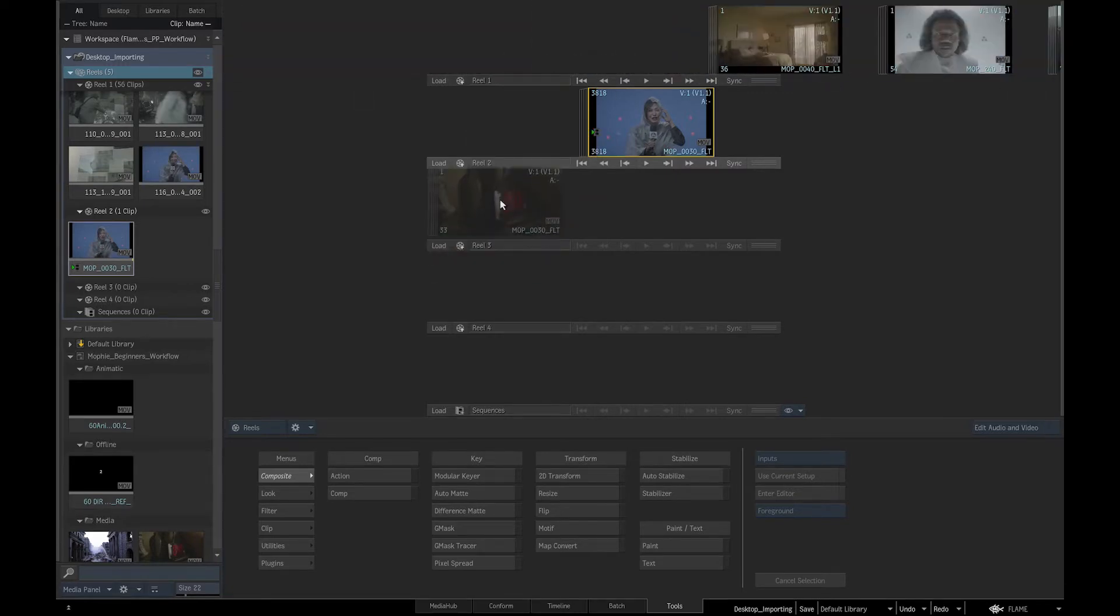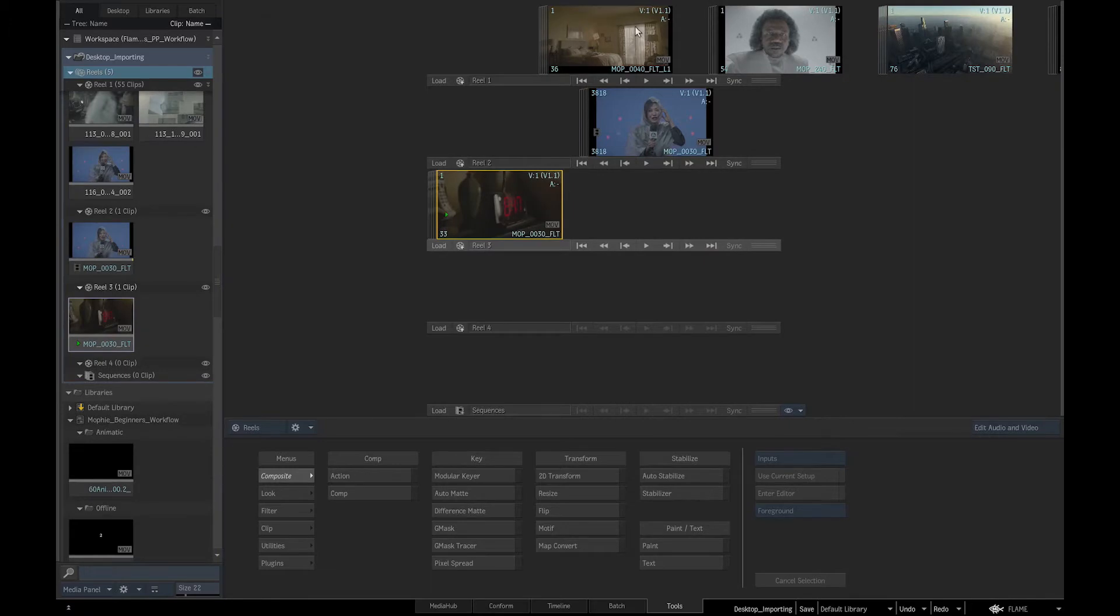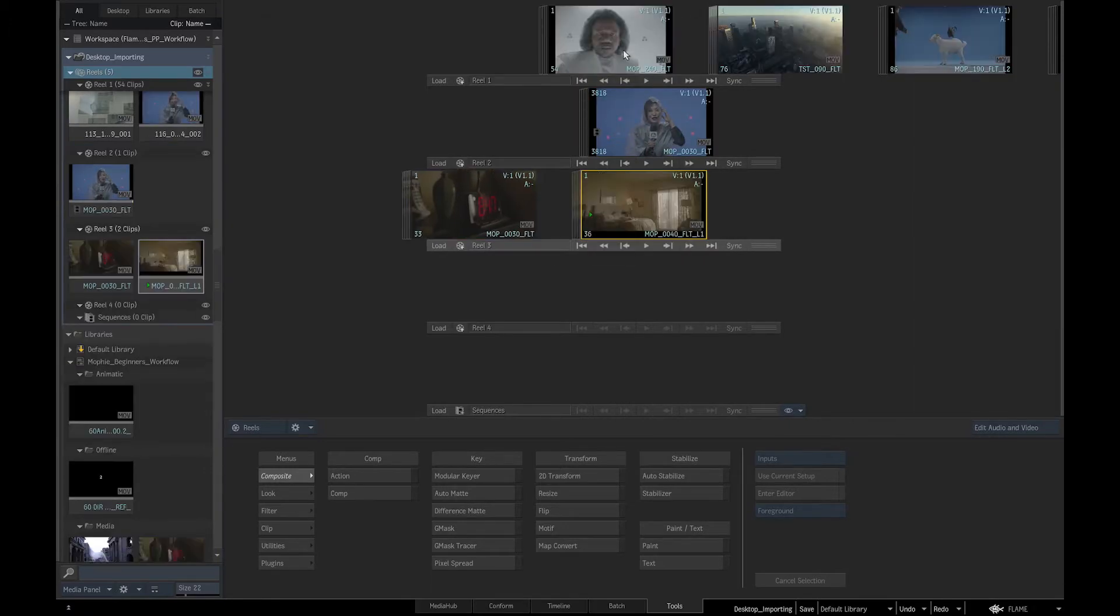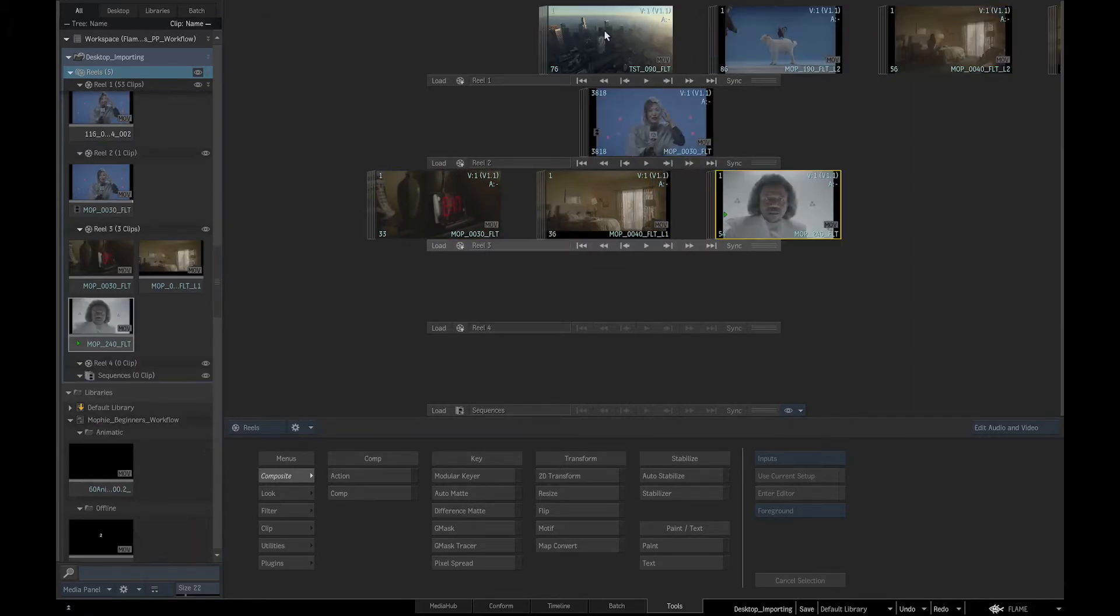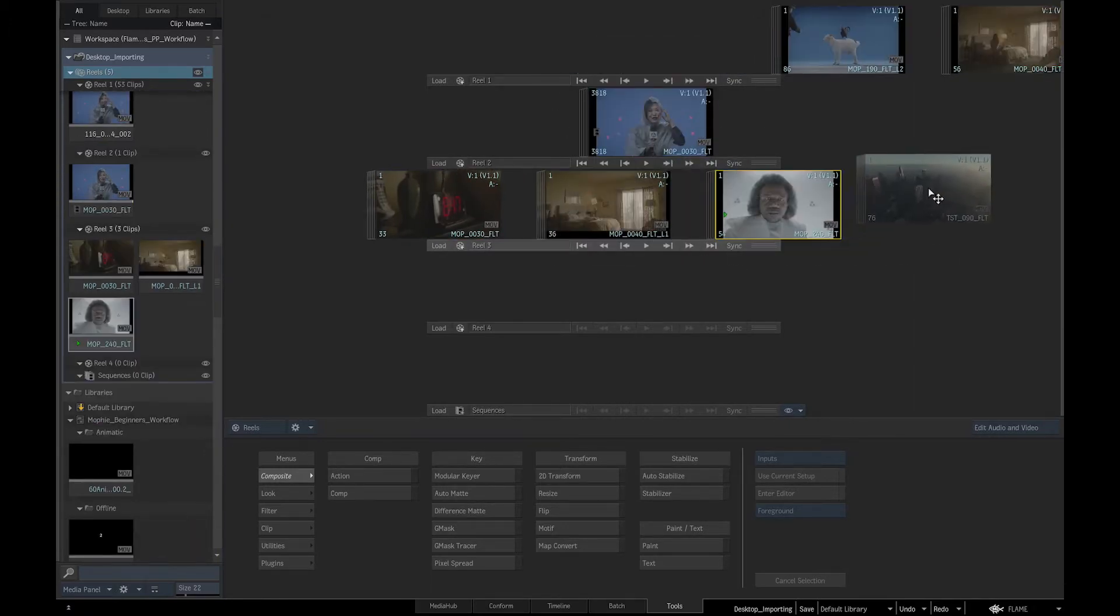We can click in the middle of the clip and drag and drop it into different desktop reel and so organize our media.